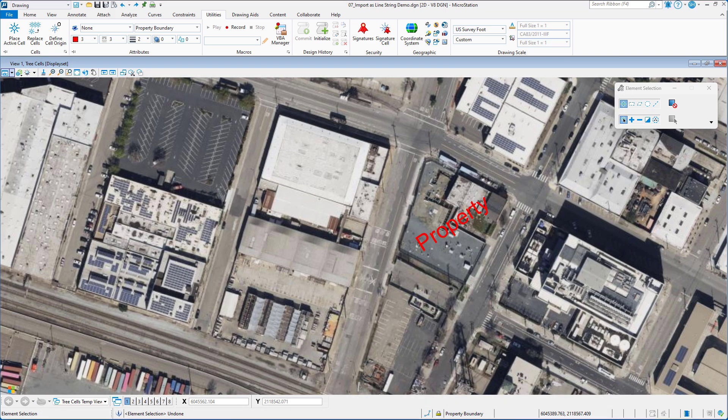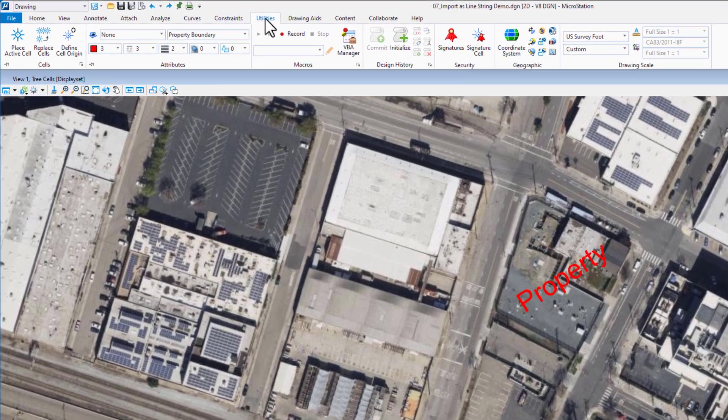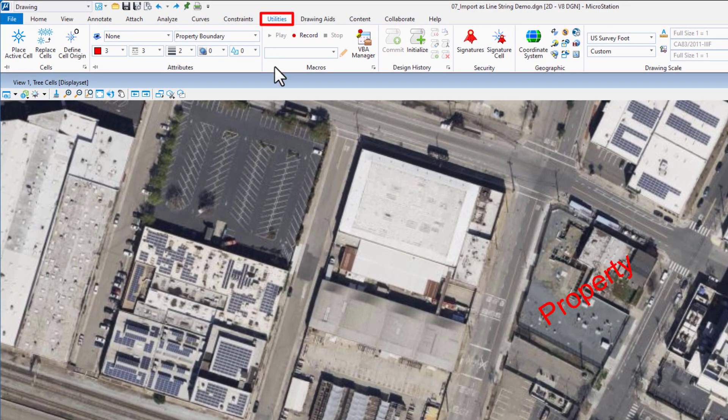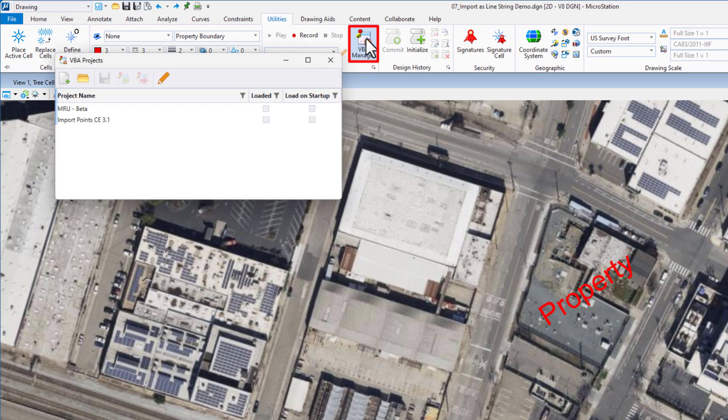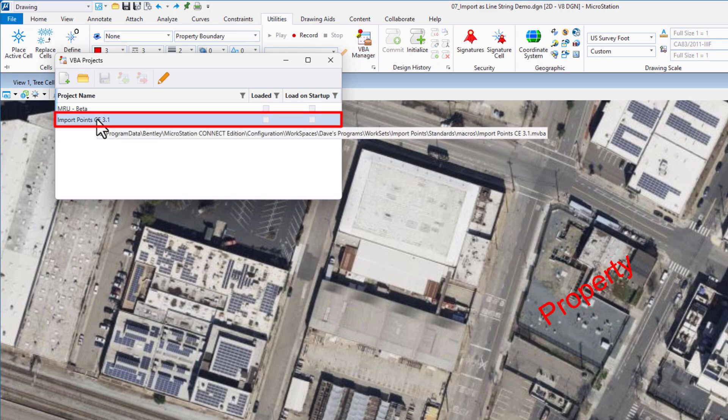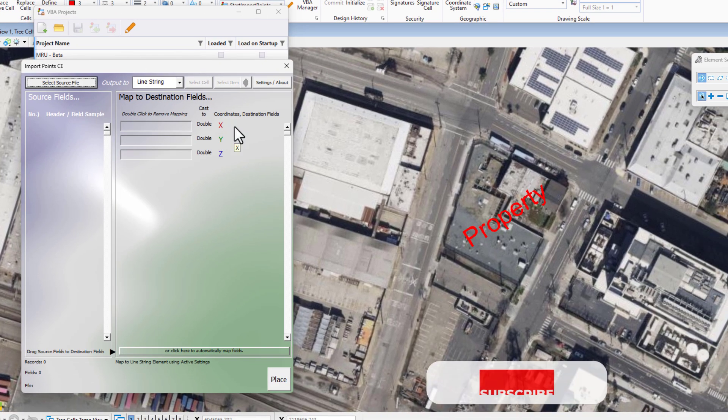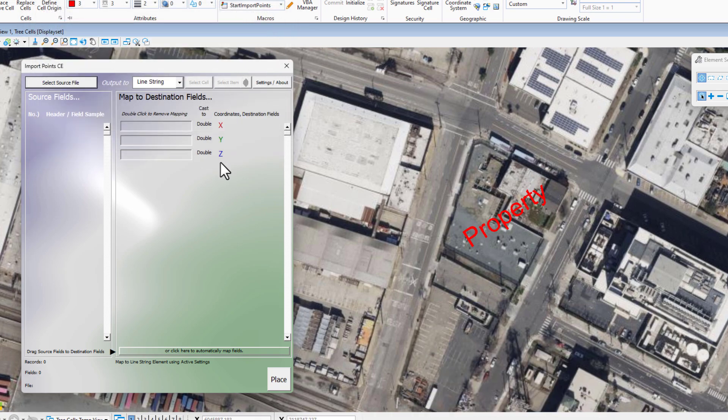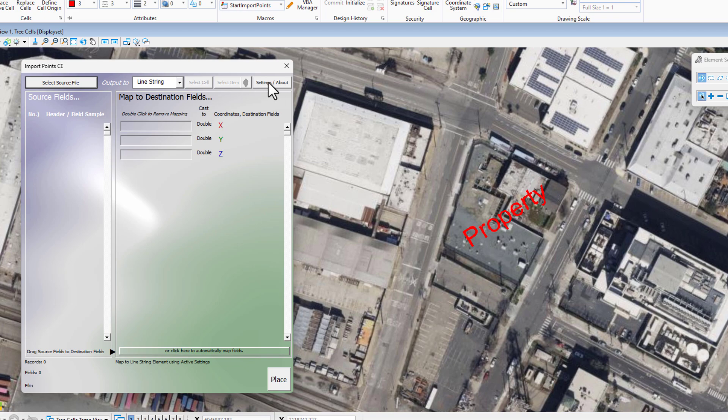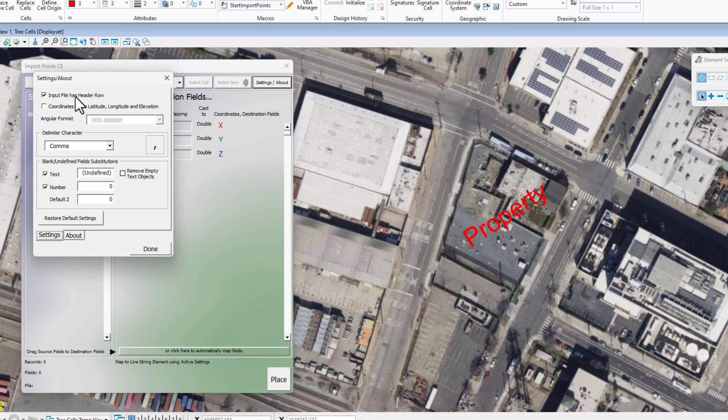Now to launch the VBA, I'm going to go up to my utilities tab, which I have modified to pin my attributes to. Under macros, there's my VBA manager. I already have my VBA in the right folder. My station is looking for it. So I'm going to go ahead and load it. I can close the VBA projects dialog. Here's my import points VBA. We are going to be importing X and Y location, and we are going to have a header row. So first thing I want to do is under settings, I want to go and check to make sure it's recognizing that the first row is a header and that I'm not doing lat long because I'm doing X and Y. So this is set correctly for what we're going to do.